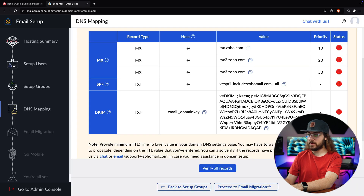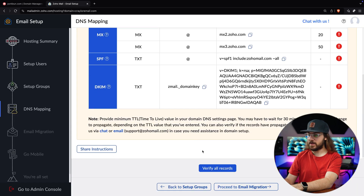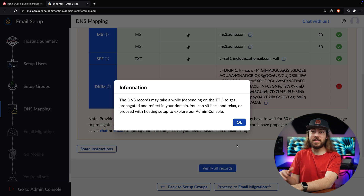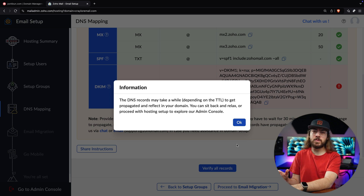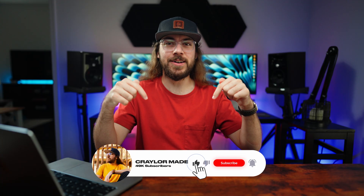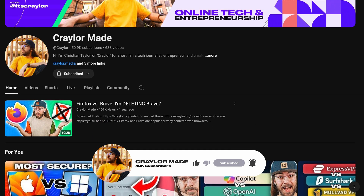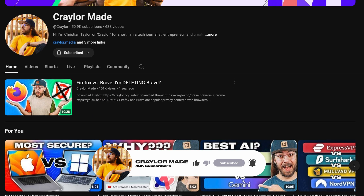Everything looks great, so I'm going to click verify all records. Same as earlier, if it tells you it was unable to verify the record, just wait a few minutes and try again. And if you're still waiting for the DNS verification, you can use that time to hit the subscribe button — it's free to subscribe, click the bell, and you'll be notified when I publish new videos.